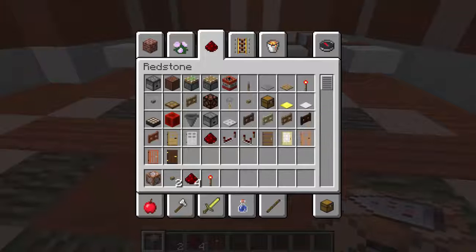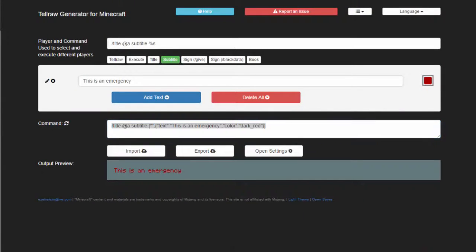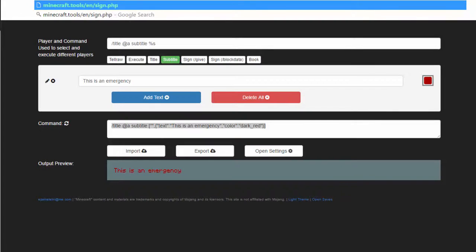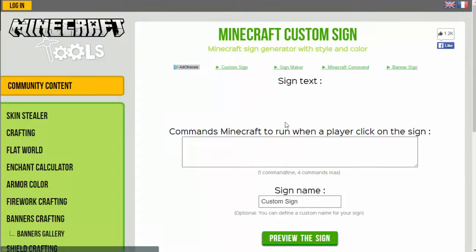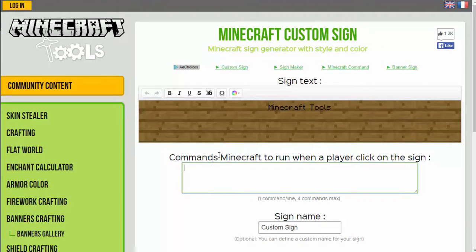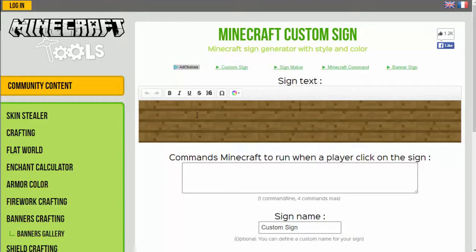For signs, we have a new website — it's minecraft.tools/en/sign.php. This is the website I use. The other website has a sign generator, but it doesn't work for commands that Minecraft runs when the player clicks the sign. On this website, you have this giant board, and what you can do is write what you want on it.